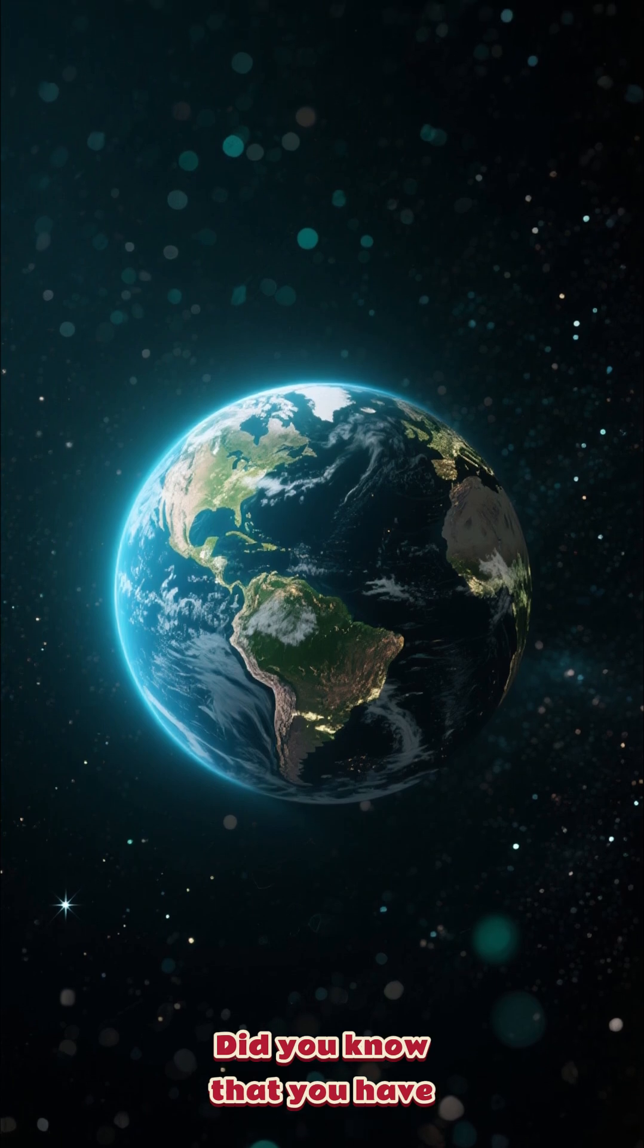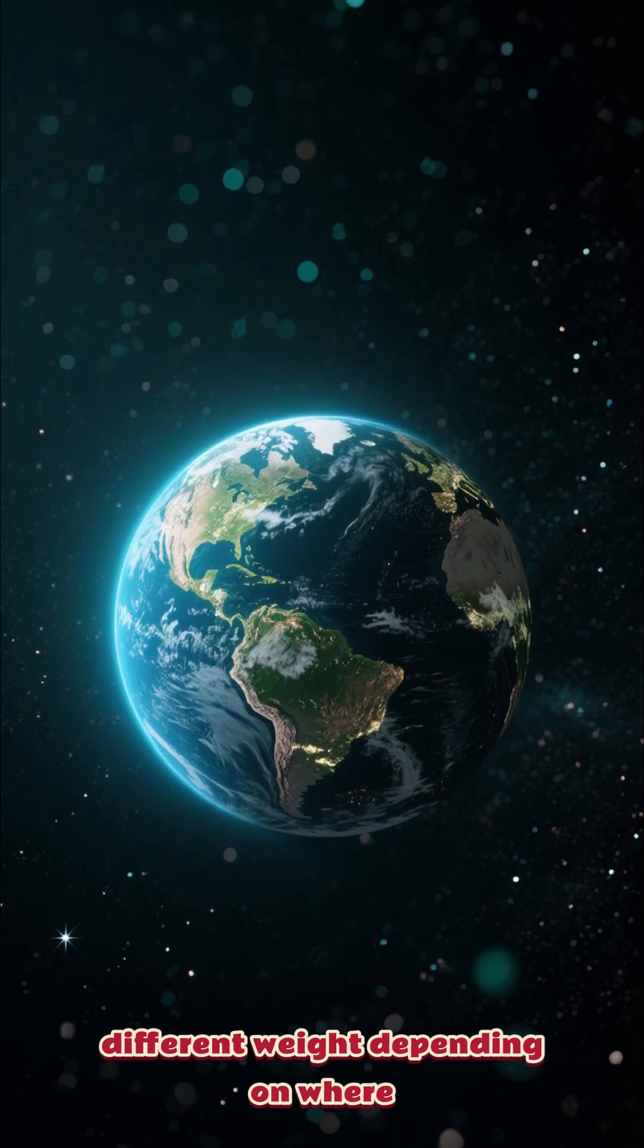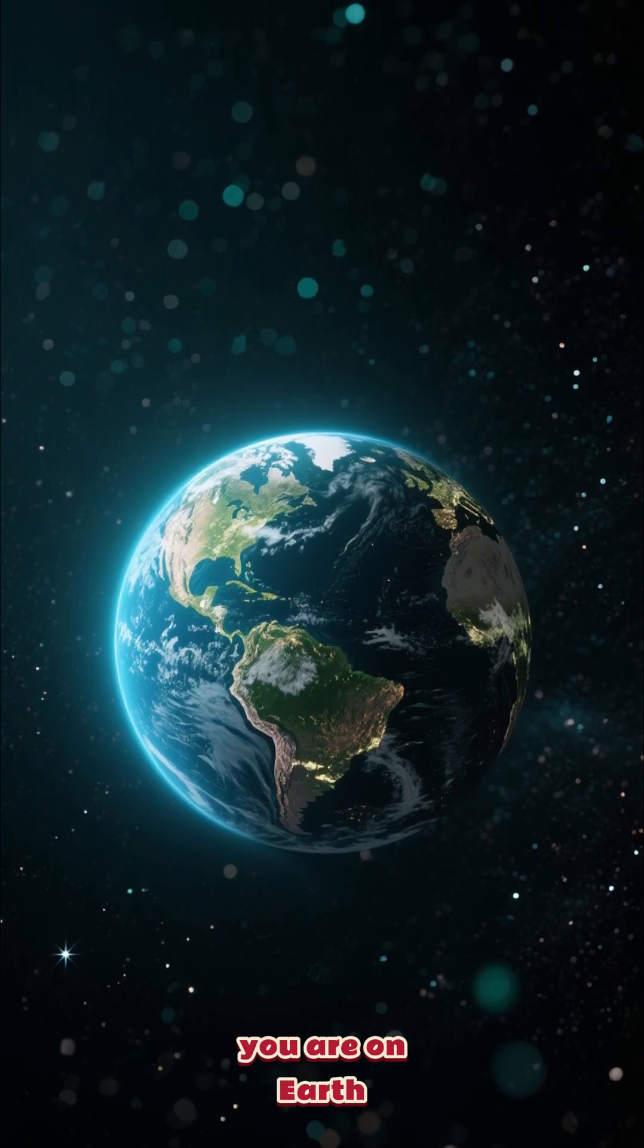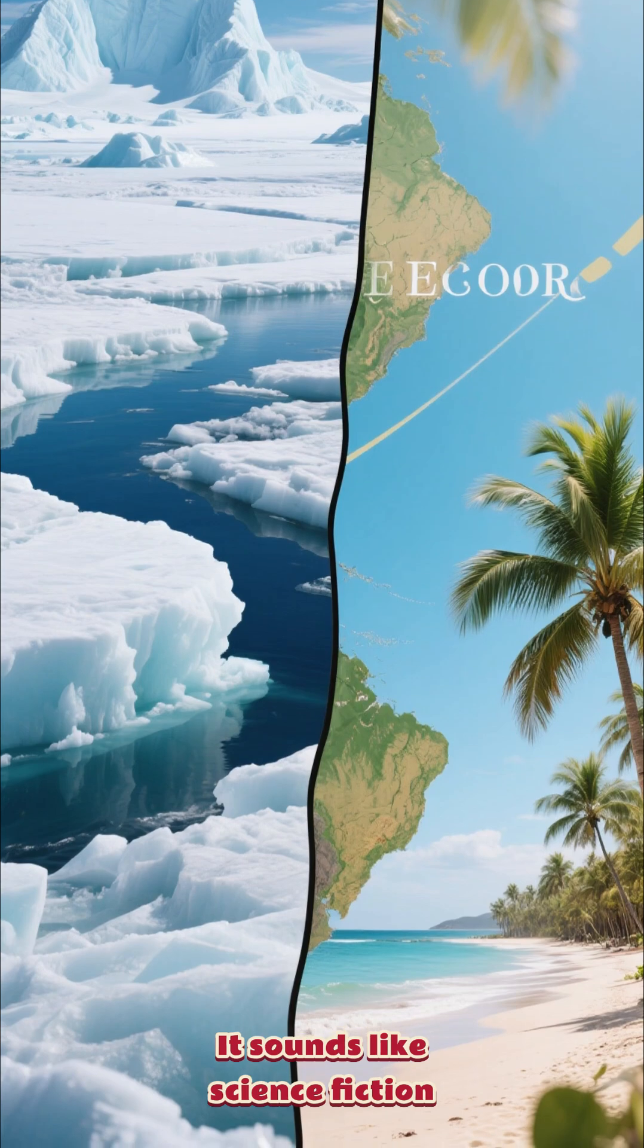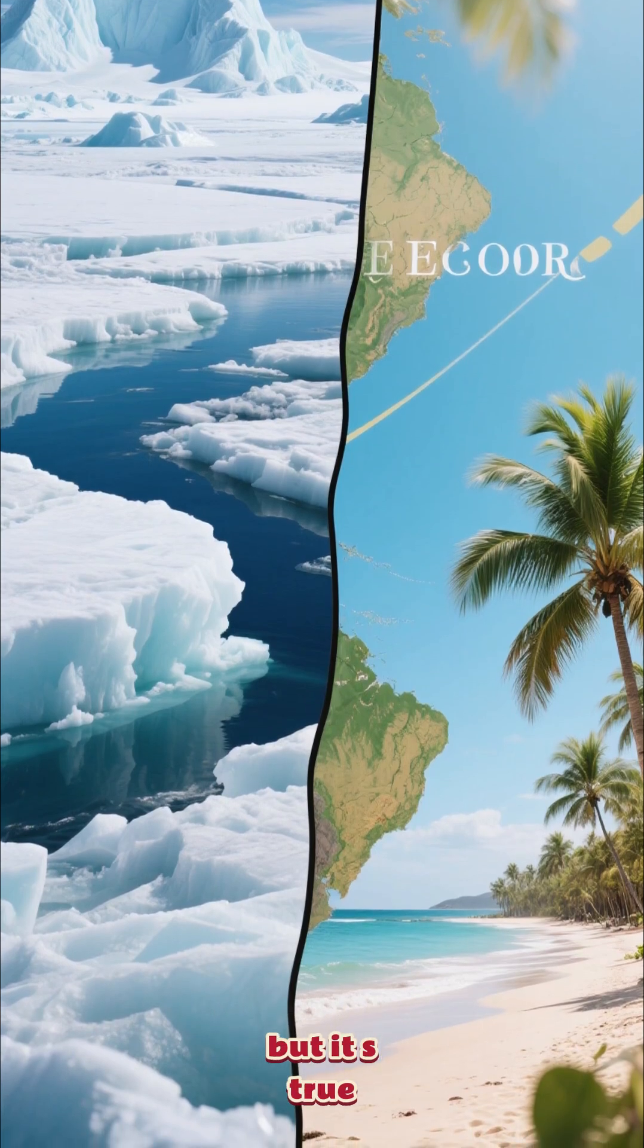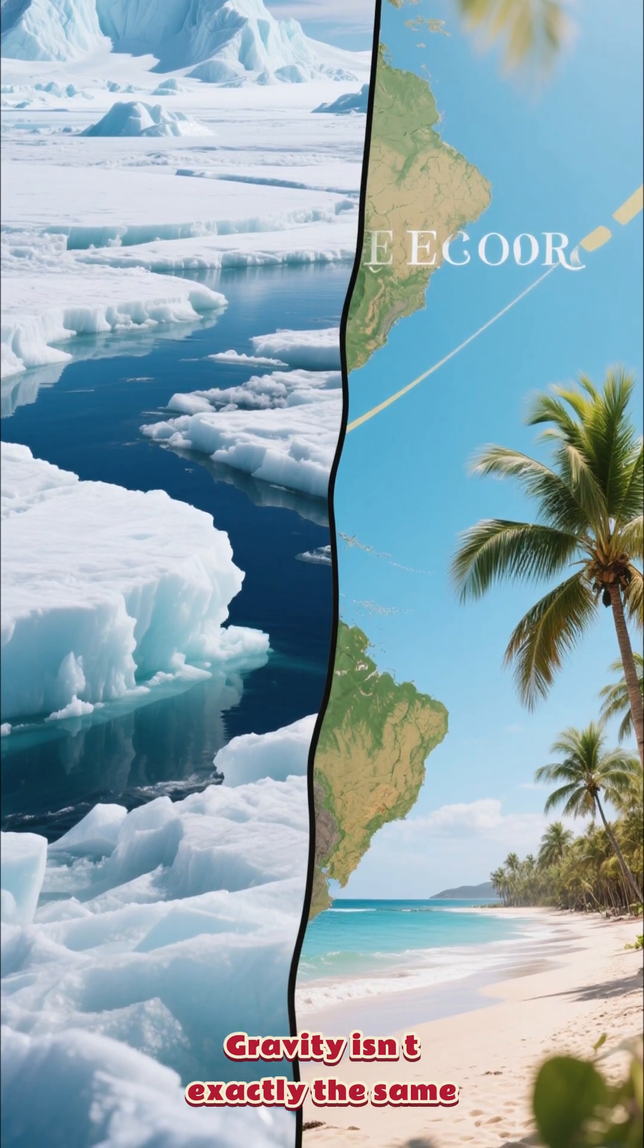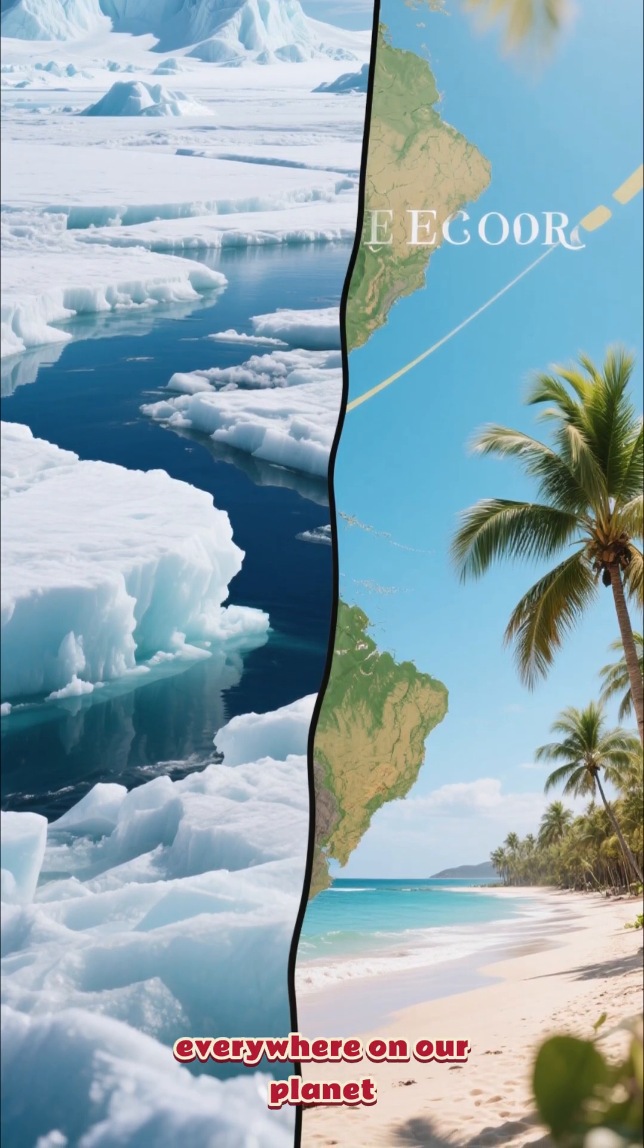Did you know you have a different weight depending on where you are on Earth? It sounds like science fiction, but it's true. Gravity isn't exactly the same everywhere on our planet.